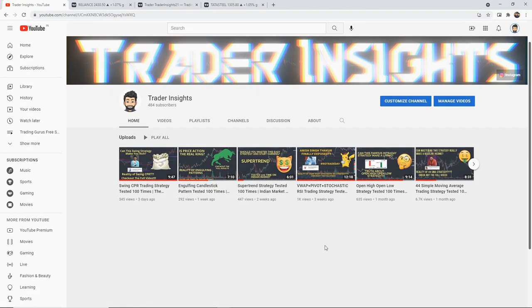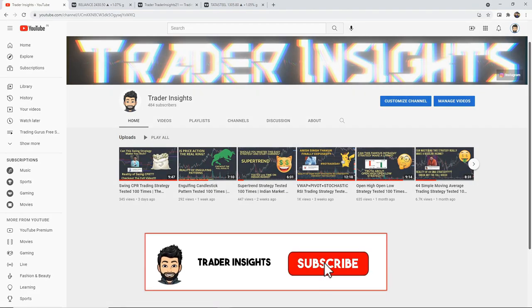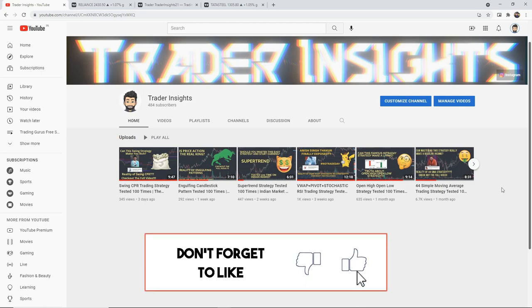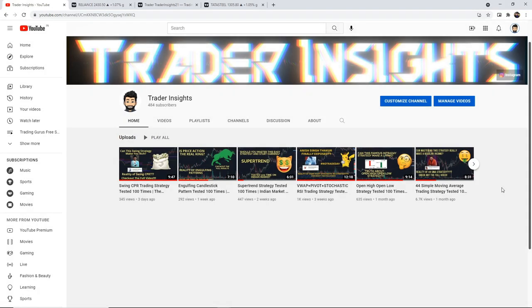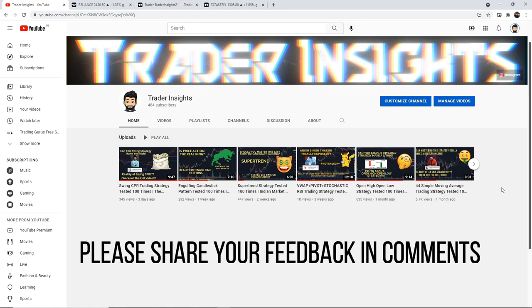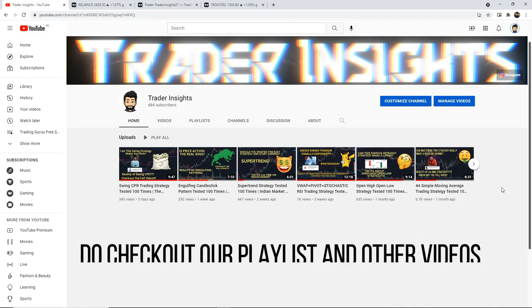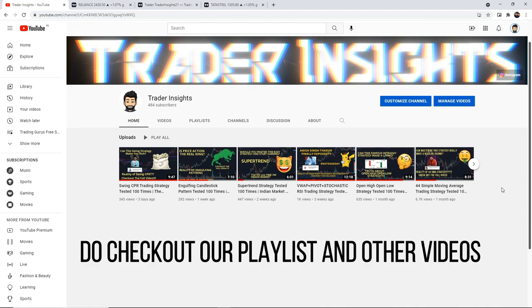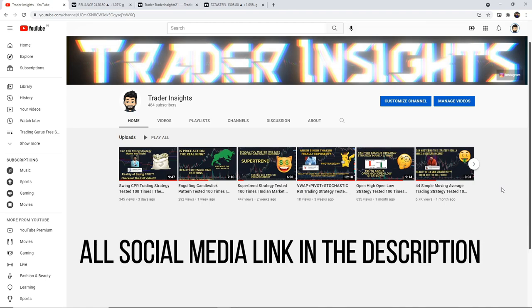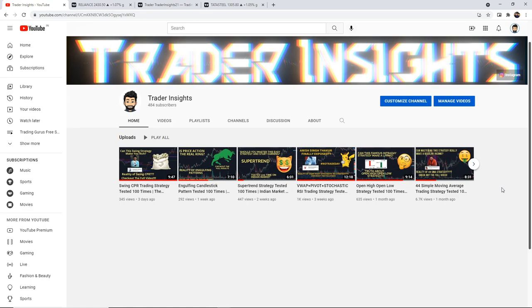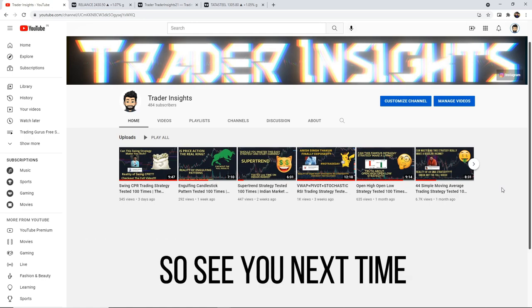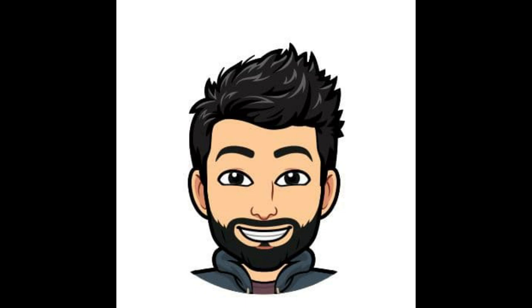If you liked the video, please support us by subscribing to the channel and hitting the bell notification. Do like the video and share it. Please comment your feedback and tell us what strategy you want us to test in future videos. You can see the playlist on our channel for other strategies. All social media links will be in the description — please follow us and show your support. More awesome content is on the way. See you next time. Bye!